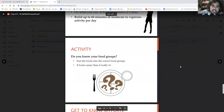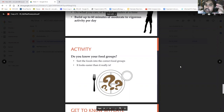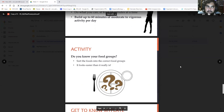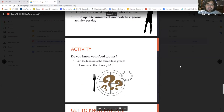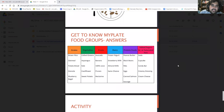There should be an activity on your page with a table listing different food groups and a bunch of different foods. Take the time now to sort the foods into the correct food groups — go ahead and pause the video until you've finished that. Okay — here are the answers.